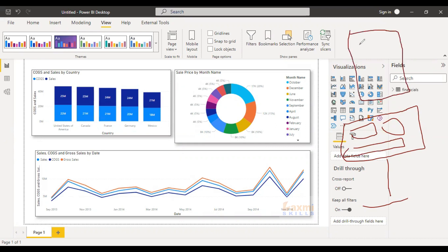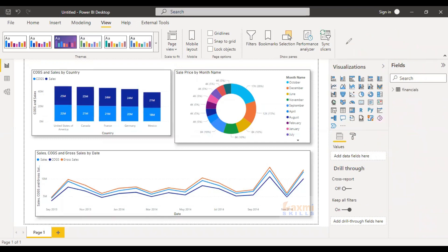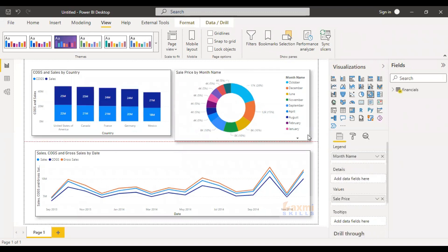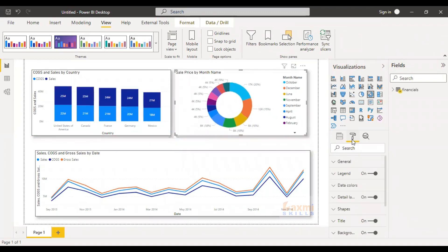So, we have a mobile feature. In this update, we have a mobile feature. So, now we have a desktop view.